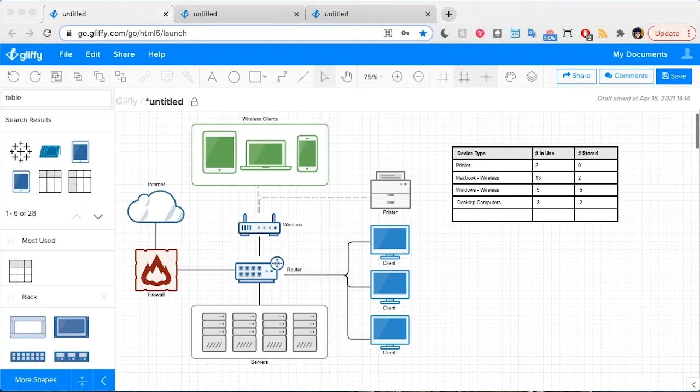Adding a table to your Gliffy diagram is a helpful way to provide extra details or reference information for the diagram's users or viewers.